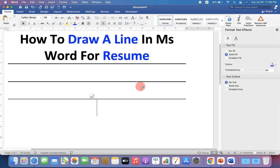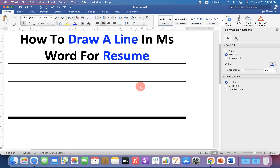Press shift on your keyboard and type hash 3 times, then press enter to get the triple line.